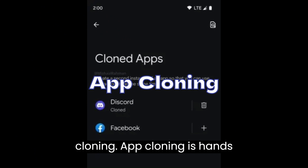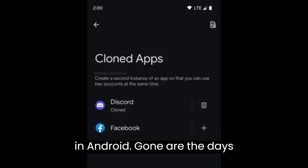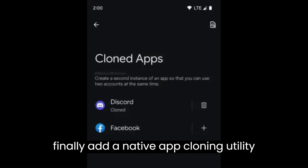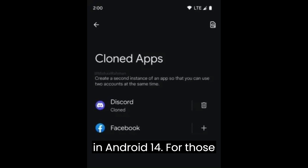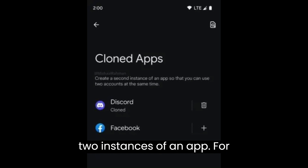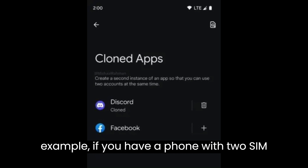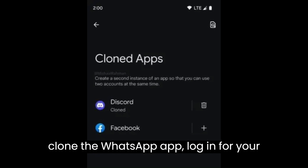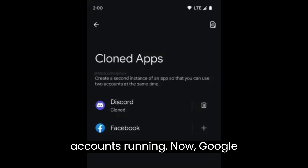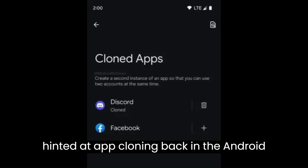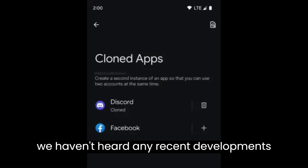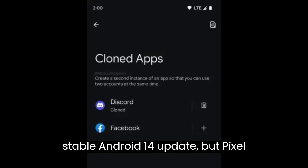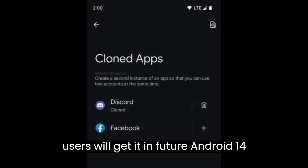App Cloning. App Cloning is one of the most anticipated features in Android. Gone are the days of downloading app cloning utilities containing spyware — Google will finally add a native app cloning utility in Android 14. App cloning allows you to use two instances of an app; for example, if you have two SIM cards and want two WhatsApp accounts running simultaneously, you can clone WhatsApp and log in via your secondary SIM. Google hinted at app cloning in Android 14 Developer Preview 1, and we speculate it will arrive in a future Android 14 feature drop update for Pixel users.